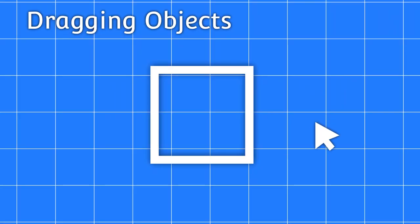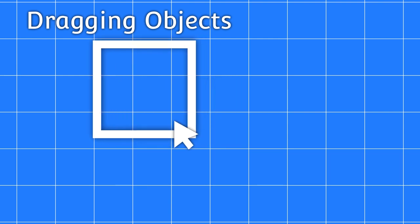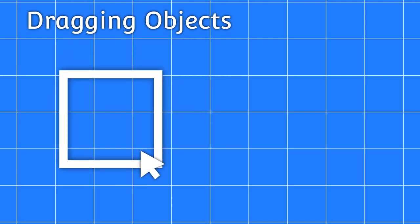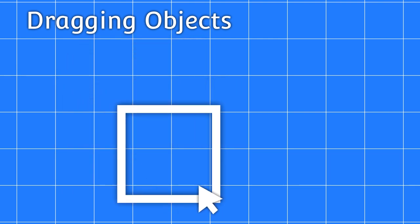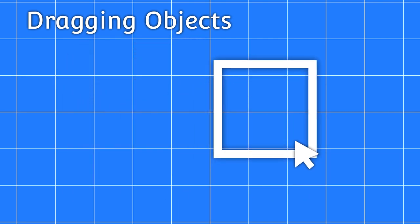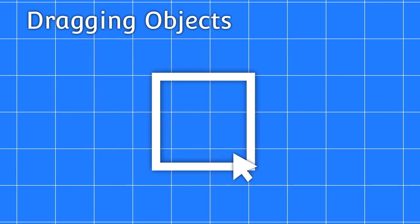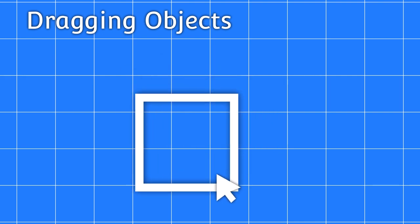Next is dragging objects. In the future, objects will be dragged from an inventory into the scene. But for now, we'll just drag around the one object.